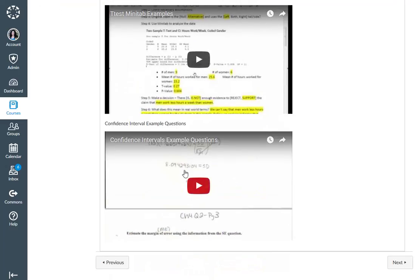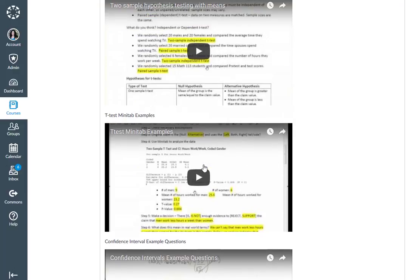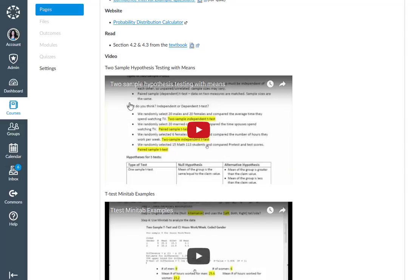The quiz is going to be over the confidence interval stuff. So the confidence interval is where you're going to get the quizzes, the two-sample hypothesis testing, and the t-test Minitab examples.